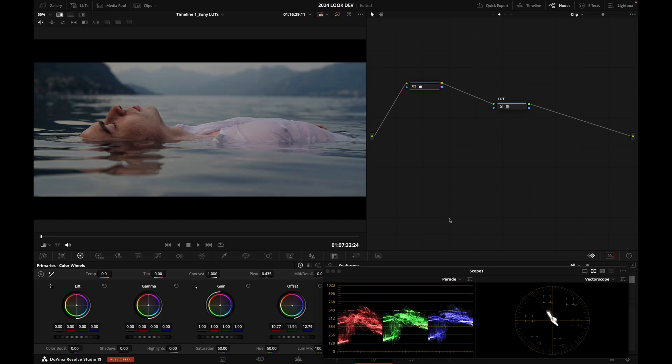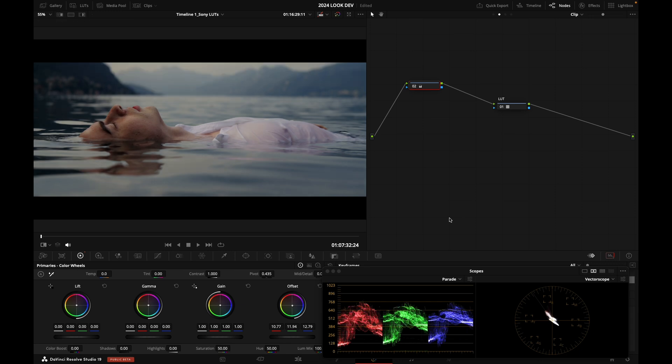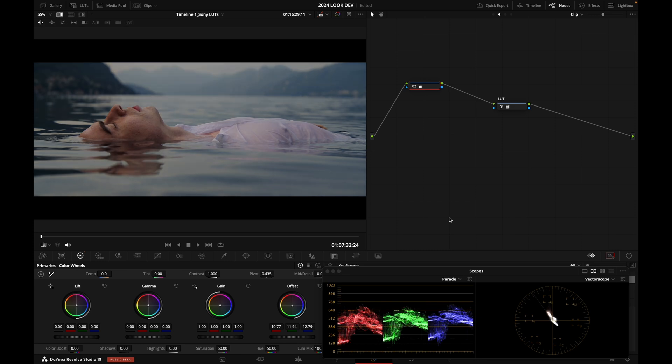So that is with regular Sony LUT, which is like a clean output. And this has a bit more of a look, basically. So you can play around with this one as well.